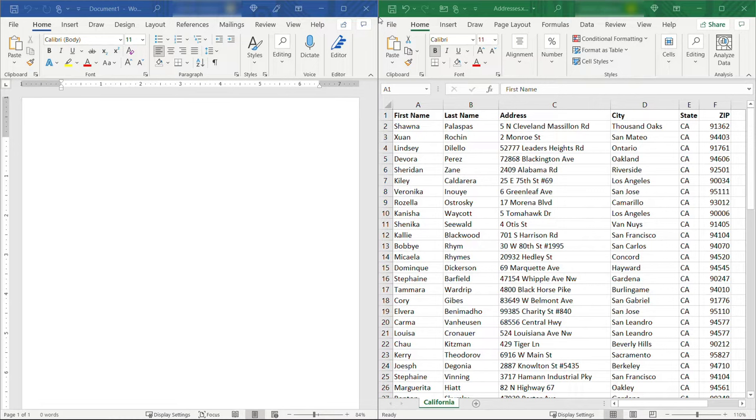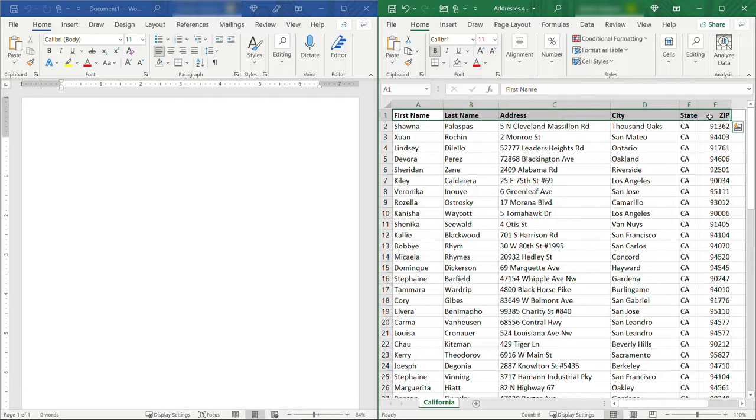Over here on the left I have just a blank Word document, and then over on the right I have a list of addresses. You'll see that we've got first name, last name, address, city, state, and zip. And basically we need to create an envelope template in Word that's going to pull this information over from Excel and create some envelopes for us.